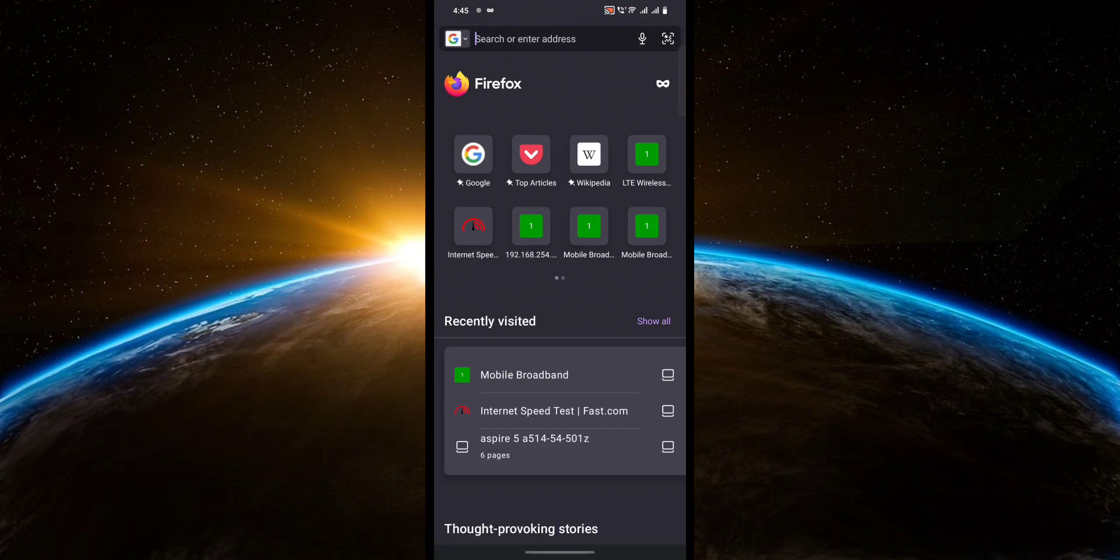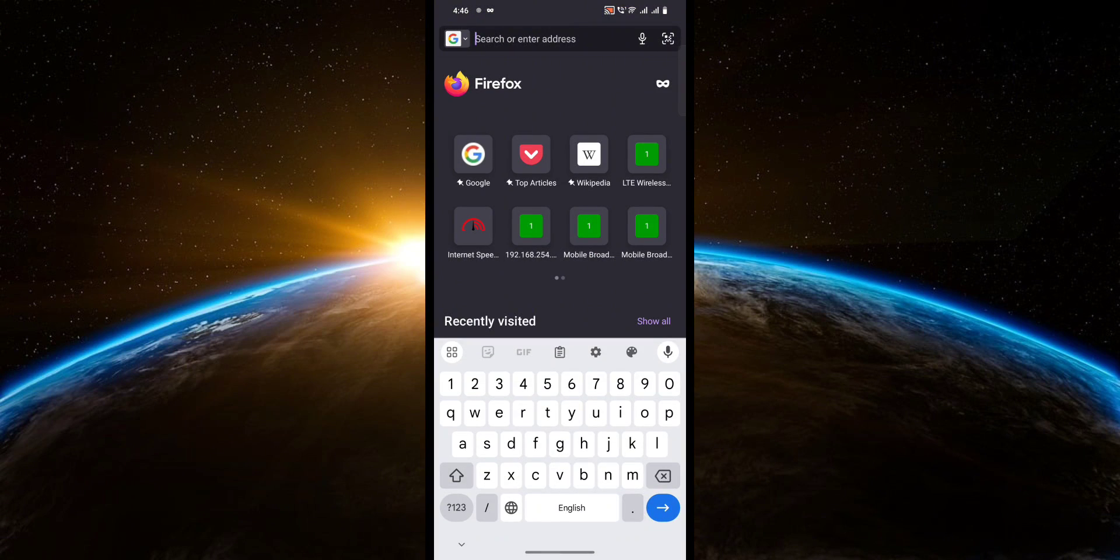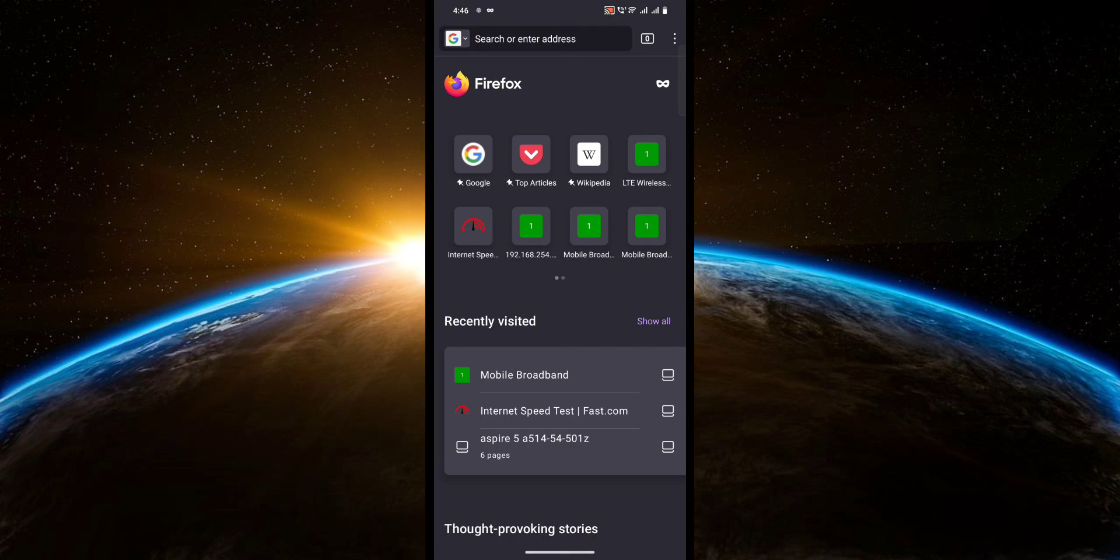And there you go. You're out of incognito mode and you've successfully turned it off. So that's pretty much it.